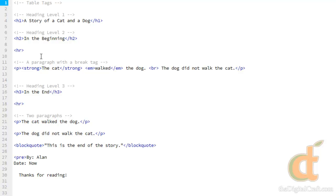If you're new to HTML but you've read a little bit about it, you might read that table tags are bad. And that can be true in the sense of using them for layouts.